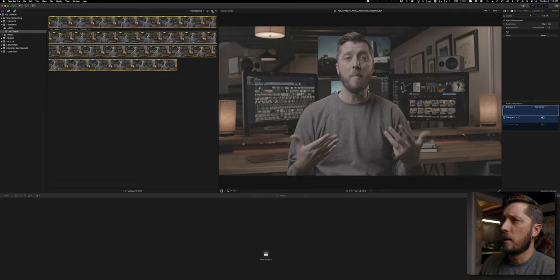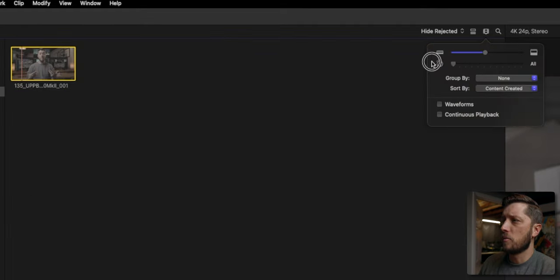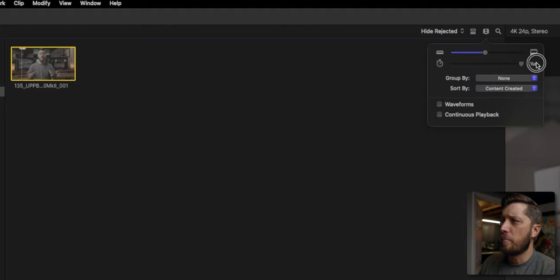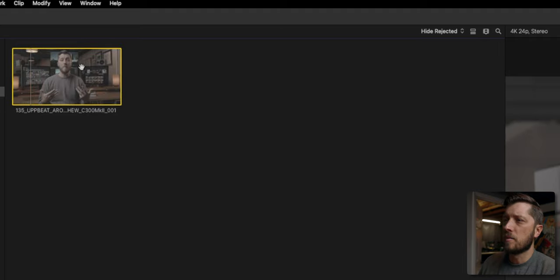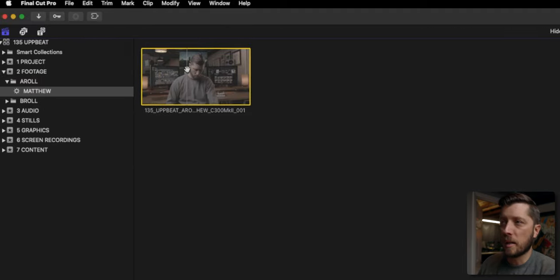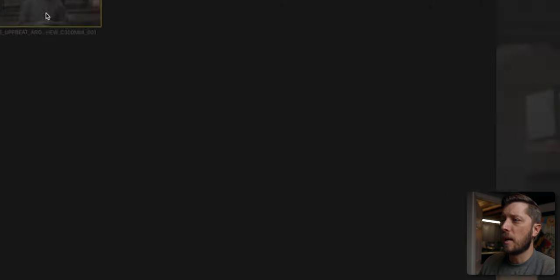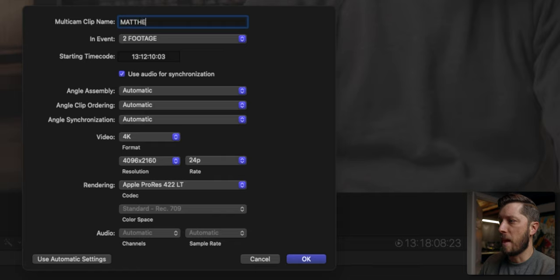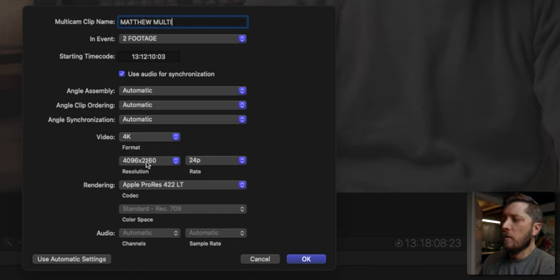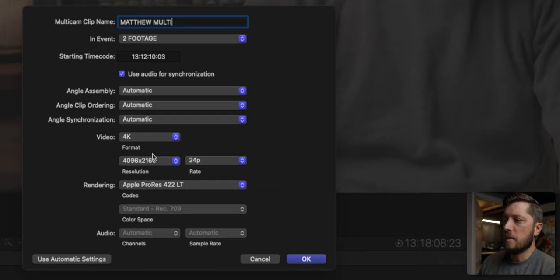Let's change the view — I'll switch this down to one thumbnail and increase its size for better visibility. Now I'm going to make my multi-cam. We'll right click and choose 'new multi-cam clip,' and I'll call this Matthew Multi. Right here I have the video settings for 4K, but that's not how I want it. I recorded this in 4K DCI, which is 4096 by 2160, but I output all my videos to a 2:1 aspect ratio of 4096 by 2048.